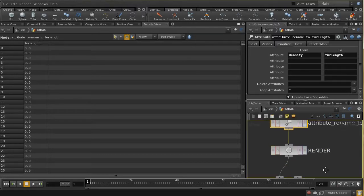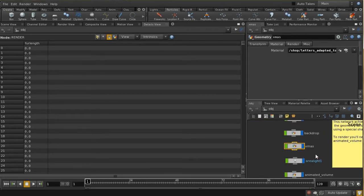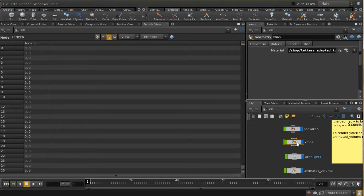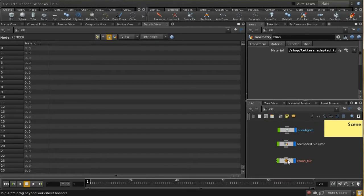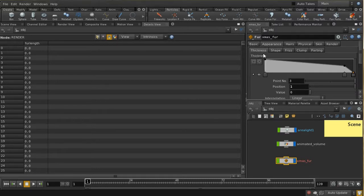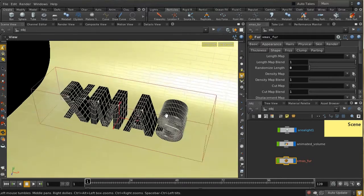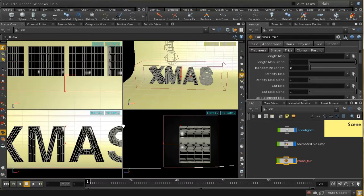Now we go to the fur system to see how fur_length is being used. Our primitives have a fur_length attribute, and by default the Houdini fur system expects this attribute to control the length of hair it grows. You also need to turn off the randomization of length, otherwise even where the hair length is zero you'll still get some fur or ice.